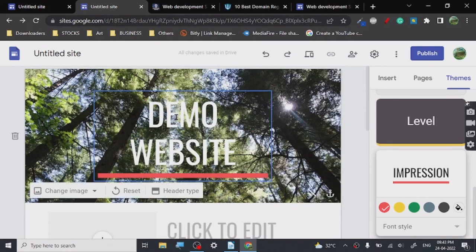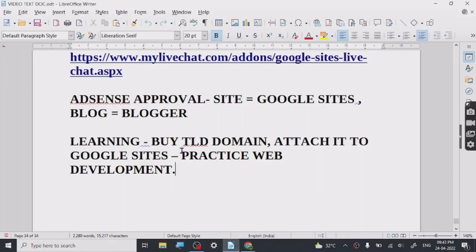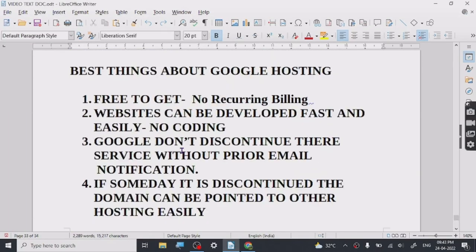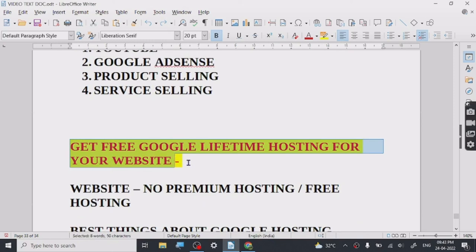That's how you get free, lifetime hosting from Google for your website. Thanks for watching — I'll see you in the next one.